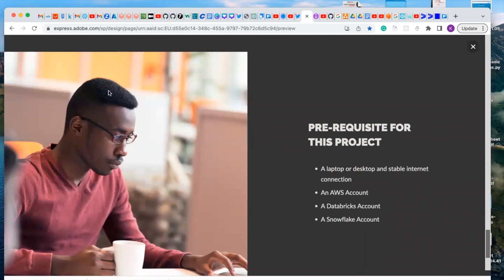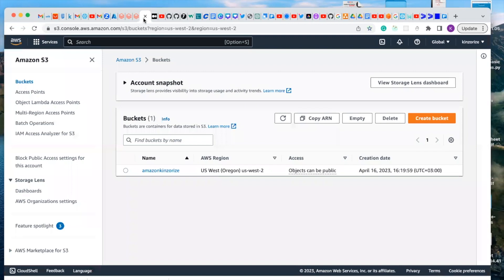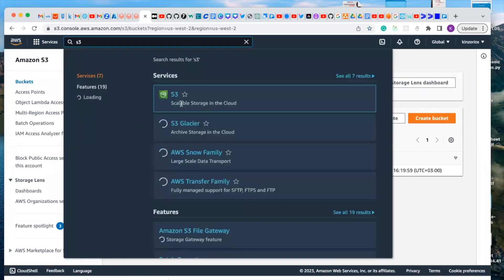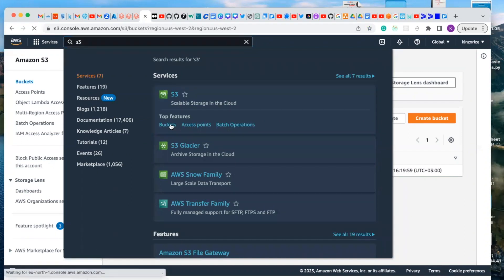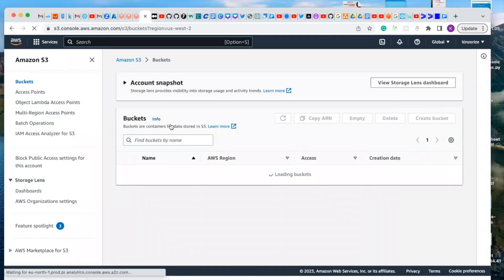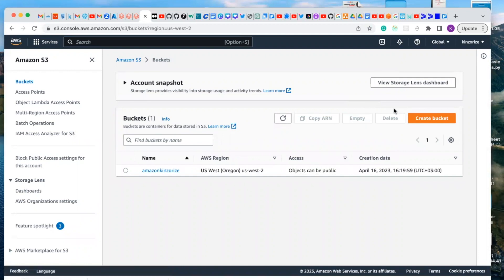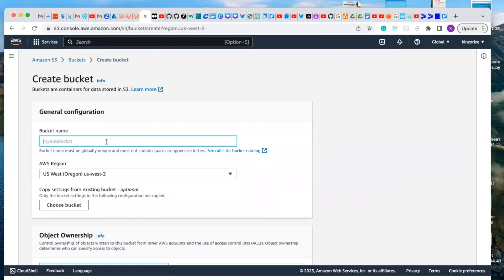First of all, we need to go to AWS. We need to create a bucket. Log into your AWS and search for S3. You're going to see the S3 console, and you'll click on Bucket to create a bucket for this project. The dataset we're going to be using for this project is an Amazon dataset, so I'll call this bucket 'Amazon Data'.